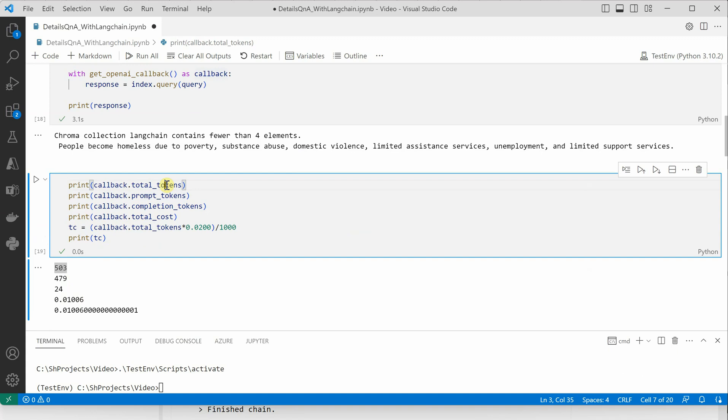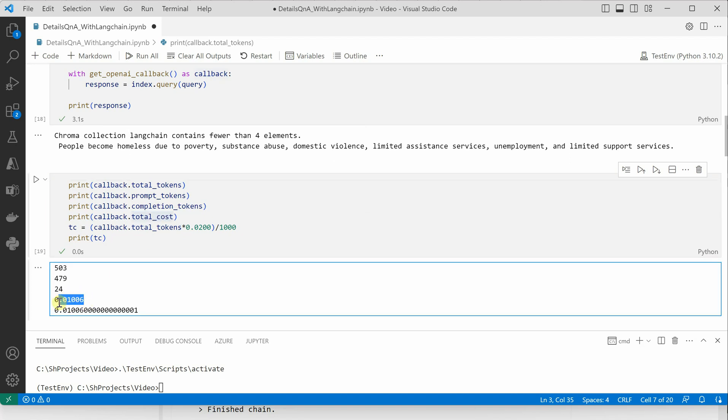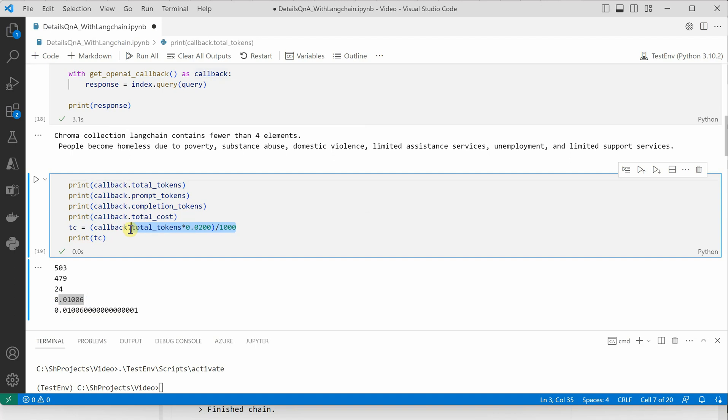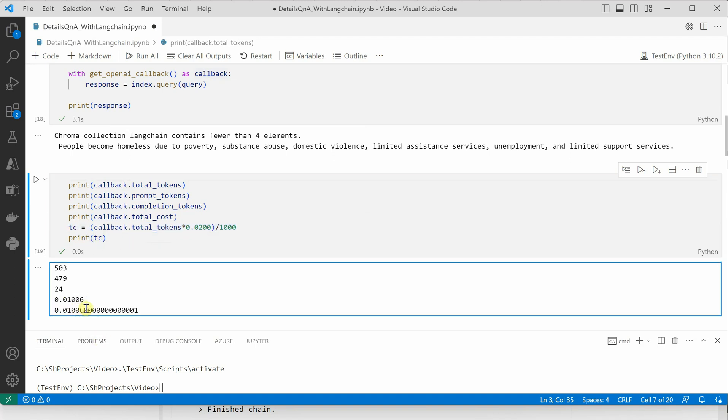You can use any of these mechanisms to calculate the tokens, and you have something called total cost. This is the total cost. Now if you want to calculate this total cost on your own, you can definitely use this particular technique and get the cost.